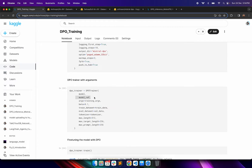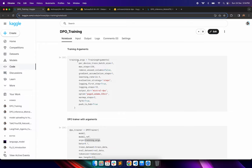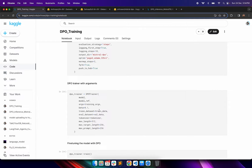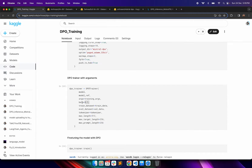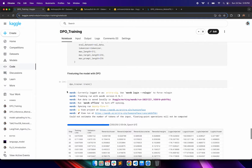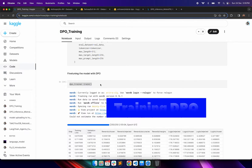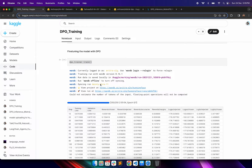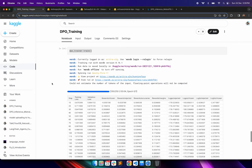Then we create the DPO trainer. In the DPO trainer we pass the model, then model_ref which acts as the reference model for KL divergence measurement, then the training arguments, the training dataset, the validation dataset, and also the max length, max target length, and prompt length. There is also the parameter very specific to direct preference optimization — beta — which I'm initializing as 0.1. You can fine-tune this parameter to get optimal performance.